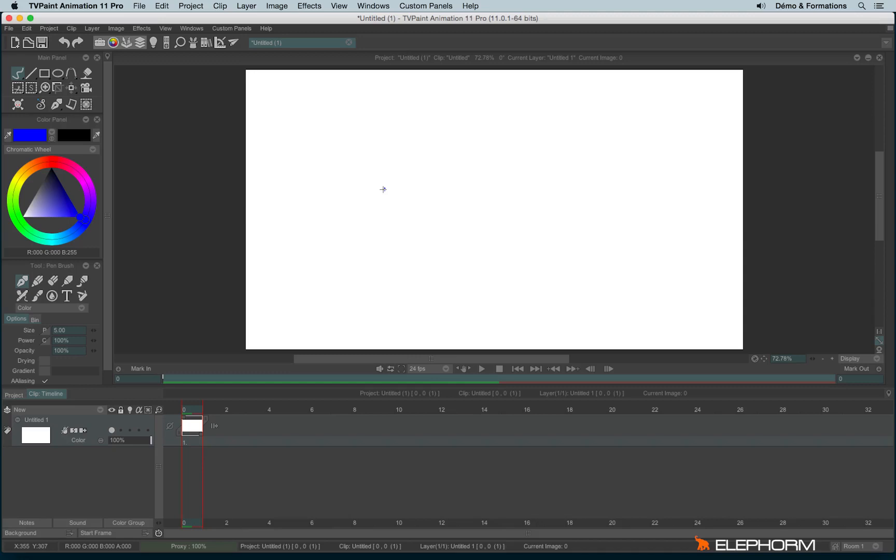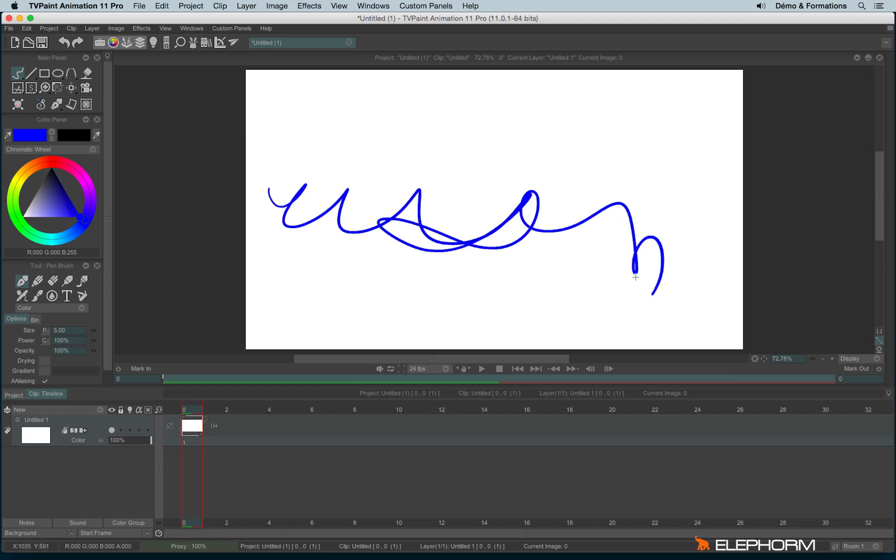In this tutorial, we will see how to create a new project and how to save them. By default in TVPaint, you always have a project already available, and you can draw inside immediately without doing anything else.